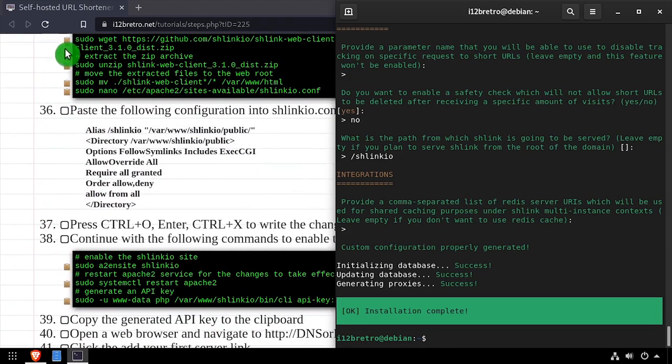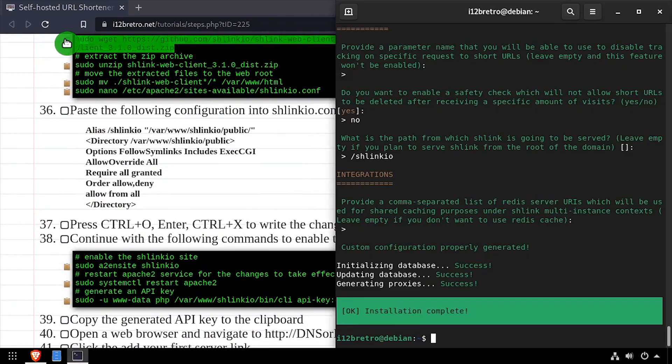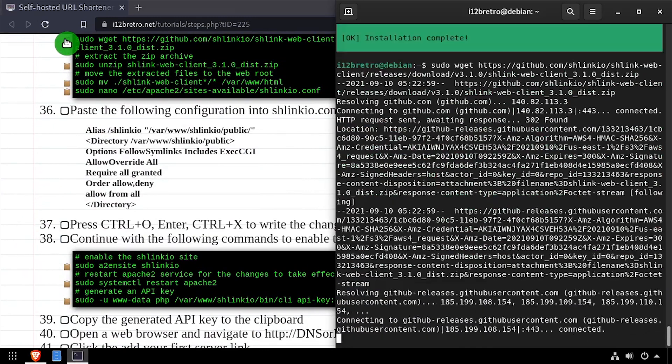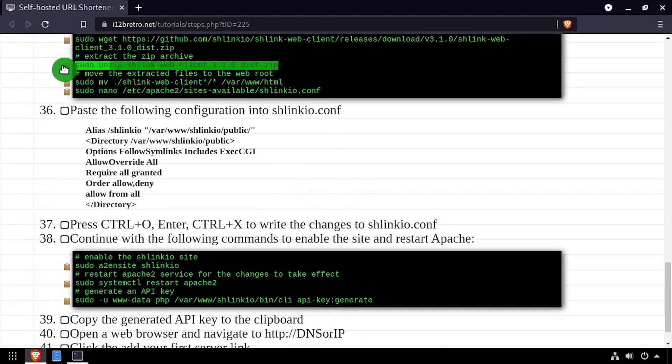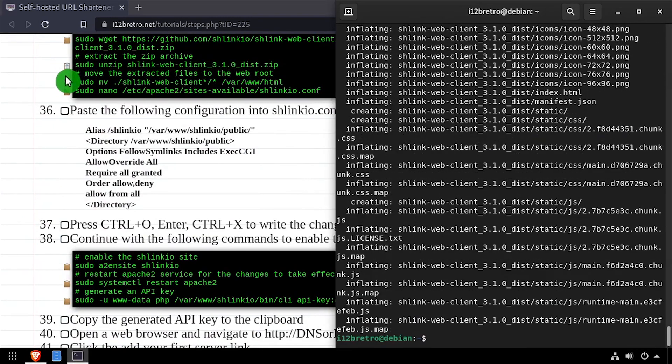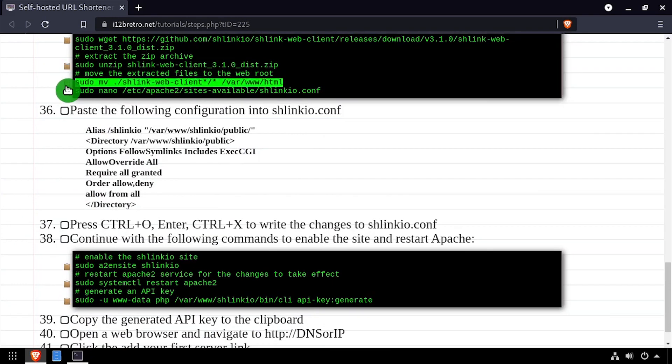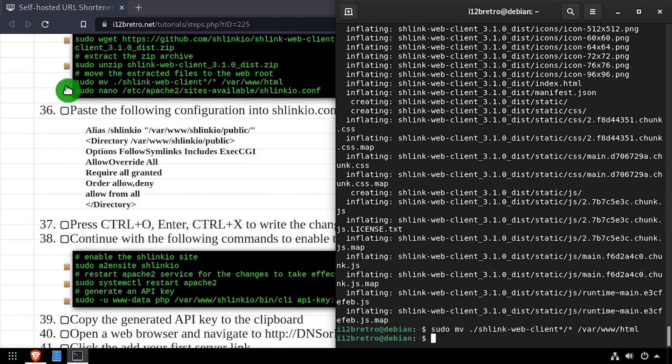Now we're ready to install the Schlink.io web frontend. Using wget, we'll download the latest release from GitHub. Then we'll extract the downloaded zip archive and move the extracted folder to the web root.